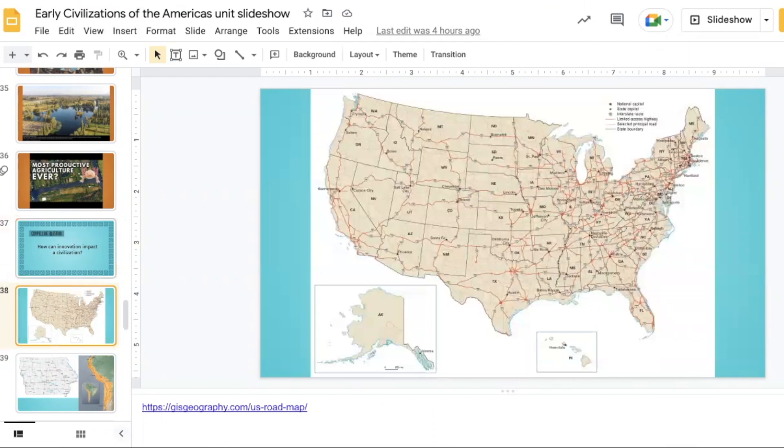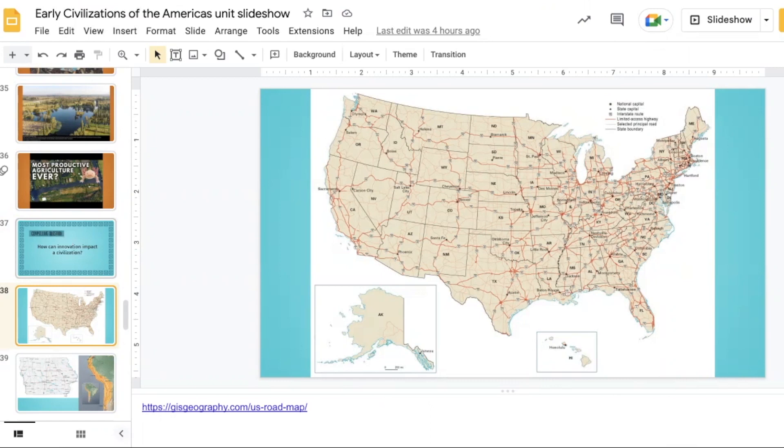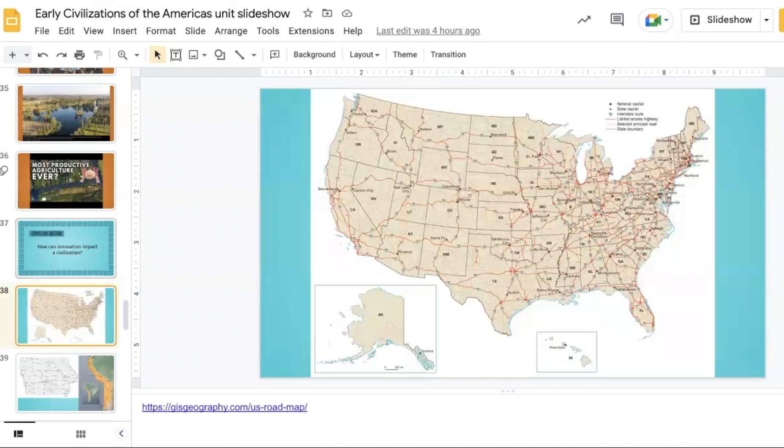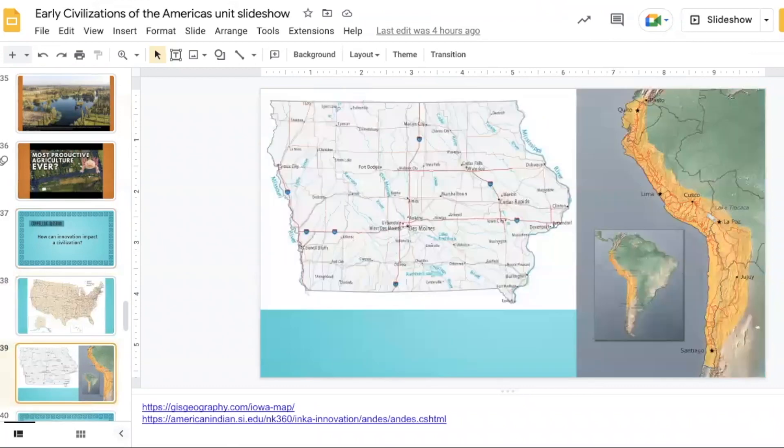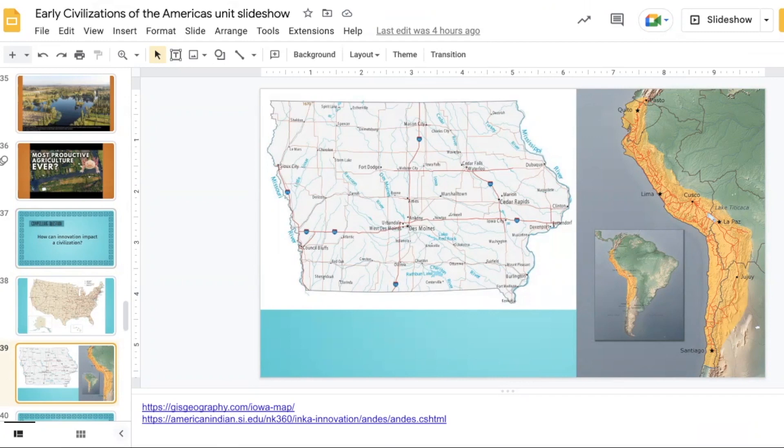Have the students look at this map of U.S. highways and interstates. They might notice that it's very crowded on the east coast, more open in the west. They might notice that a lot of it seems to be mostly up and down, north-south or east-west. Then take a look at the Iowa map. Again, the interstates are very much north-south, east-west. And then there is a map to the side here of the road system that was part of the Inca empire. Students might want to make a comparison between the two of what they see.